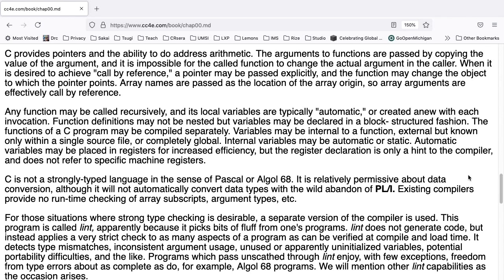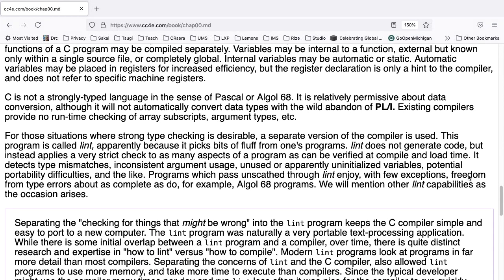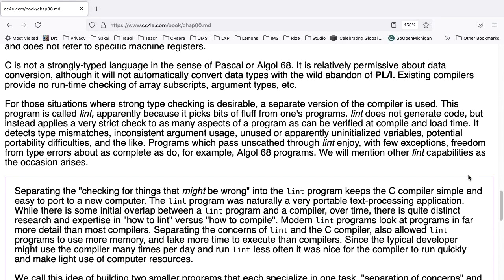The functions of a C program may be compiled separately. Variables may be internal to a function, external, but known only within a single source file, or completely global. Internal variables may be automatic or static. Automatic variables may be placed in registers for increased efficiency, but the register declaration is only a hint to the compiler, and does not refer to specific machine registers.